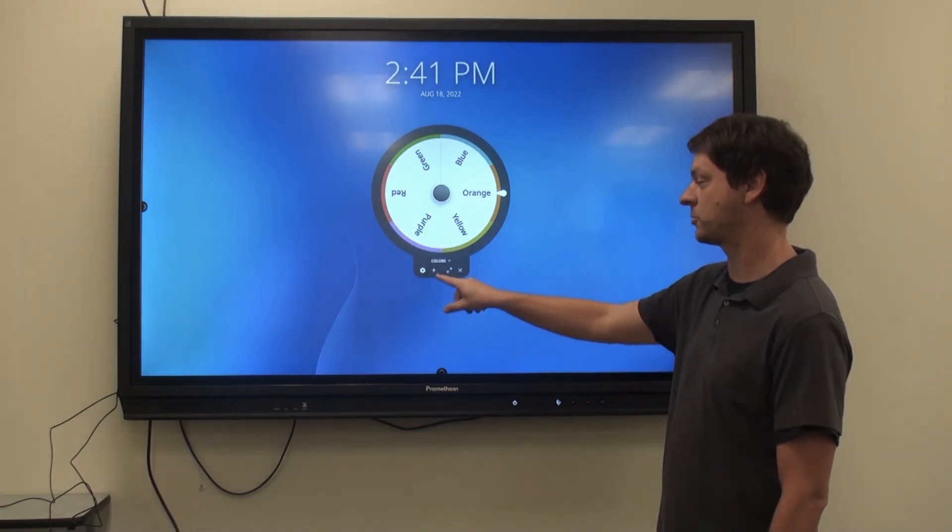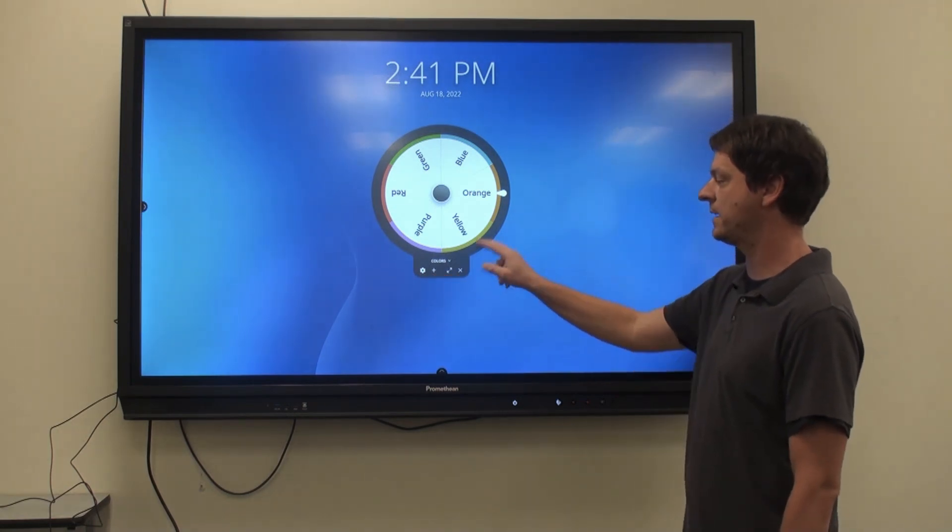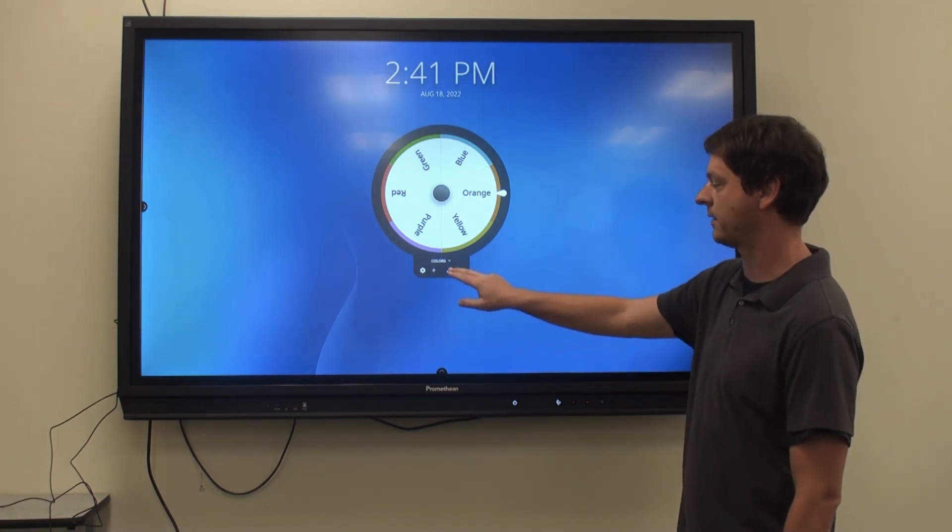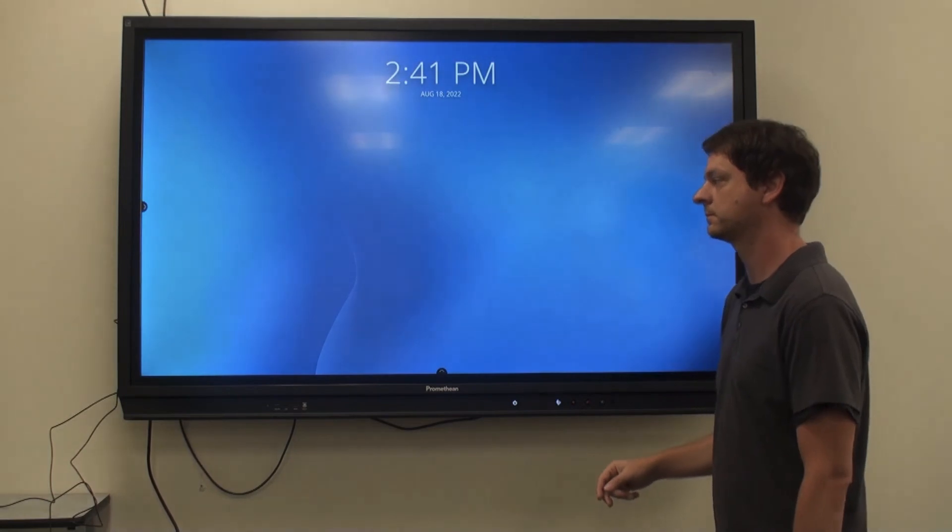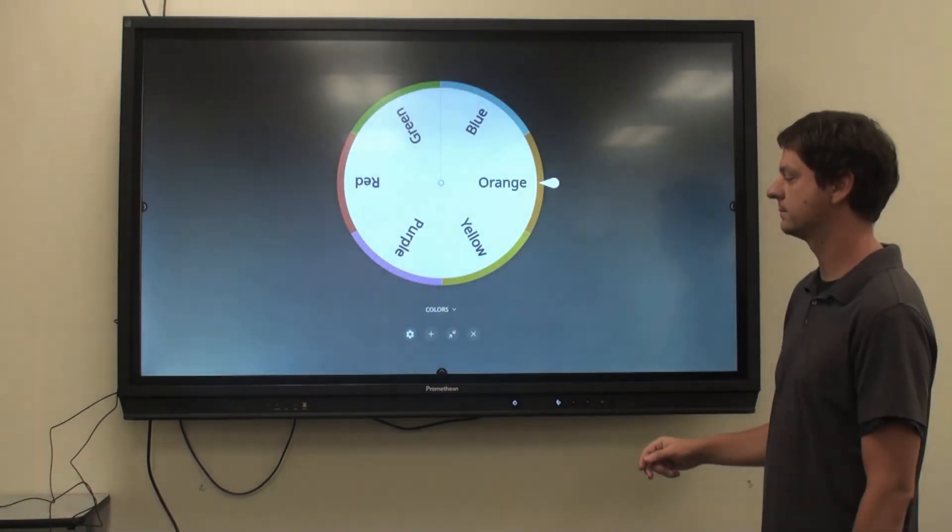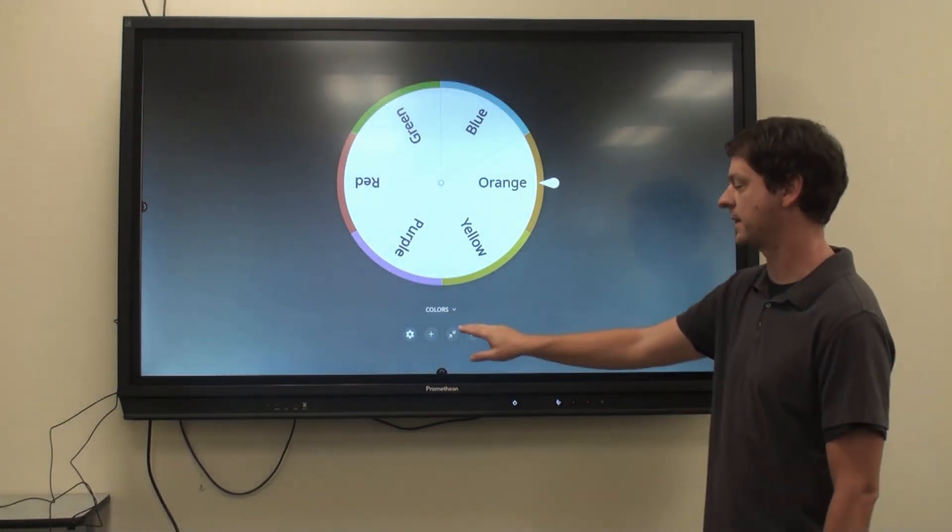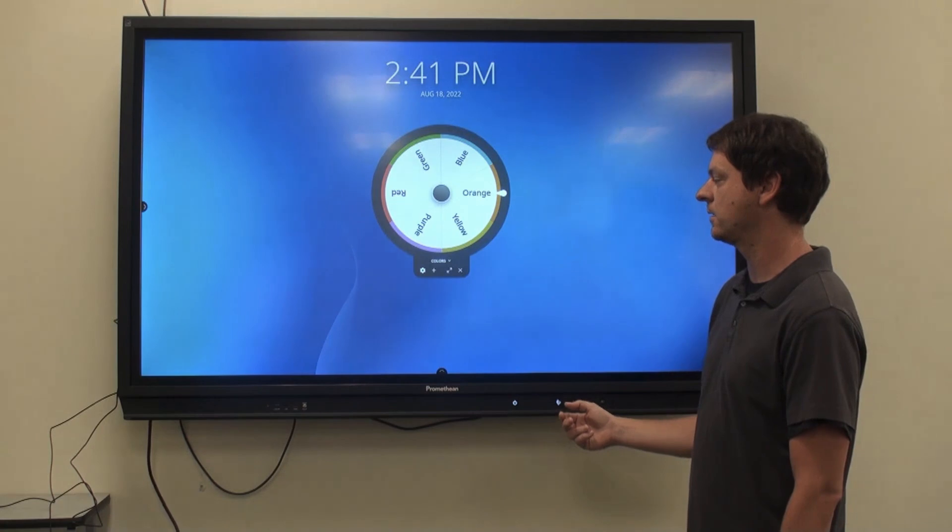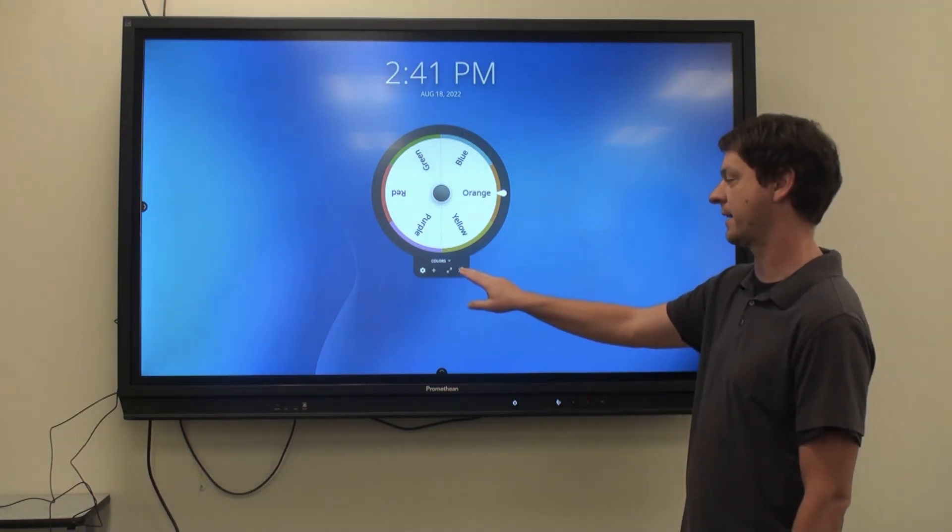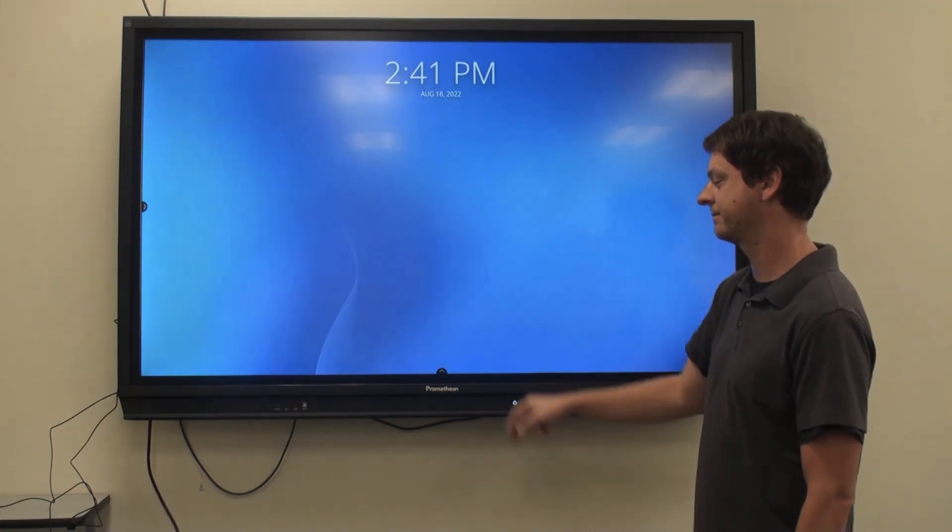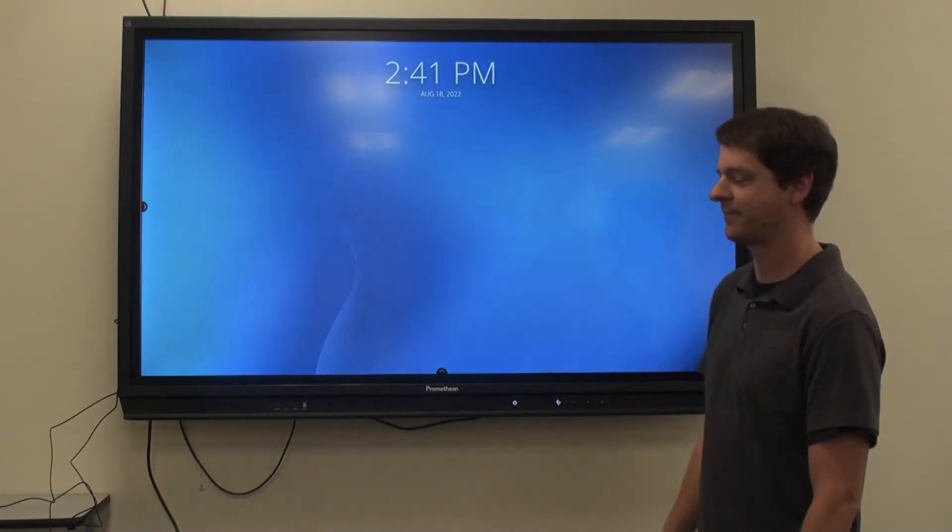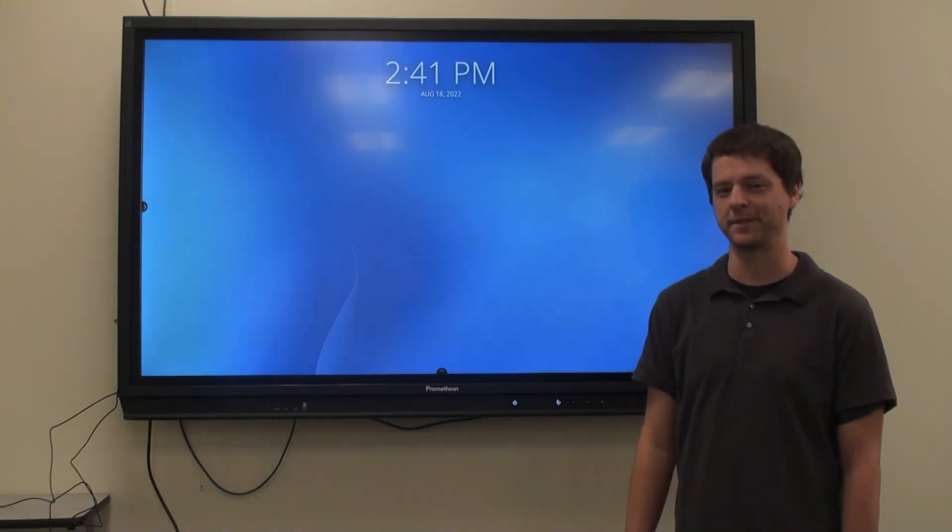Add additional timers by clicking the plus sign. Or expand your timer by clicking the two arrows. Minimize by clicking it again. You can close your timer by clicking the X. Thanks and have a great semester everyone!